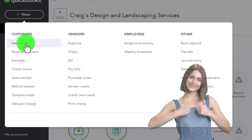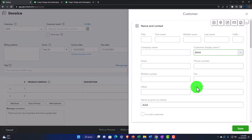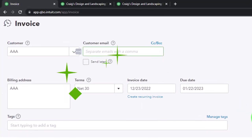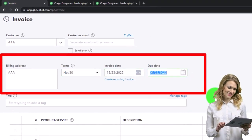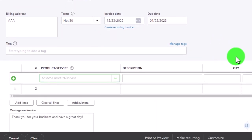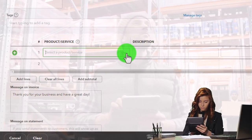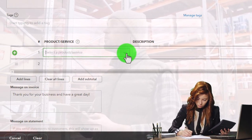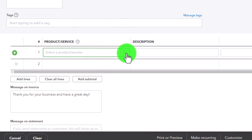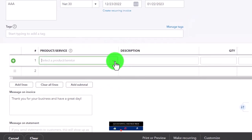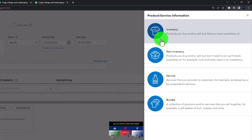Let's create an invoice to demonstrate. I'll make it for customer 'AAA' — a generic customer that shows up at the top of the customer list. No email, terms Net 30, date 12/31/22, due in 30 days on 1/22/23. I'm going to use an inventory item because that carries the most complexity in recording and reversal. A service item with no sales tax would be simpler, so using inventory shows the more complex case.